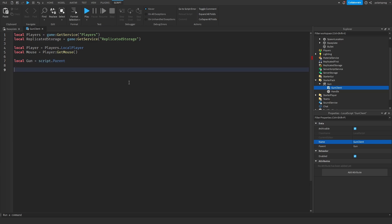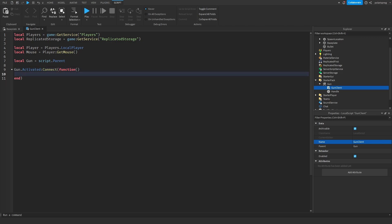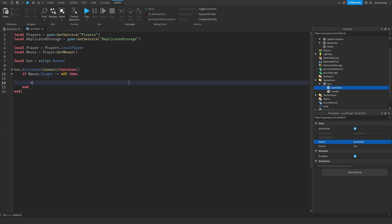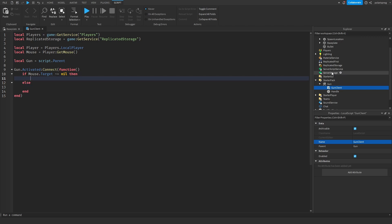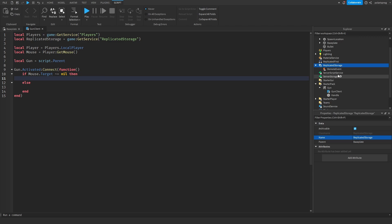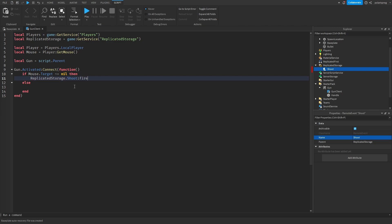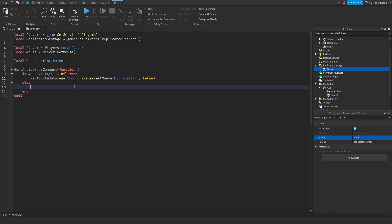And then we need ReplicatedStorage: ReplicatedStorage equals game:GetService('ReplicatedStorage'). And then local player — I'm going to need Players.LocalPlayer. Now what I'm going to do is get the tool, the gun itself. So local gun is equal to script.Parent. And gun.Activated:Connect(function). In this function what we're going to do is check if mouse.Target is not equal to nil, then and else. After doing this, what I'm going to do is add a RemoteEvent inside of ReplicatedStorage and it's going to be called Shoot.